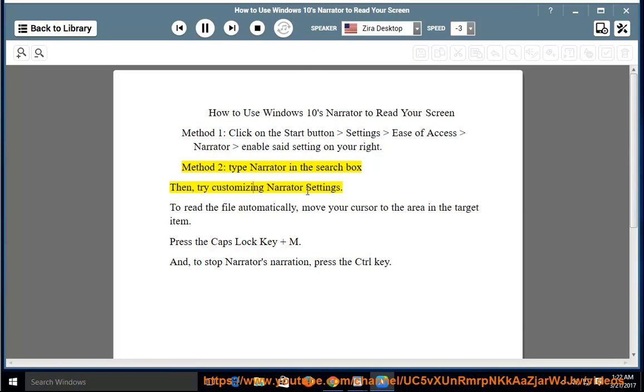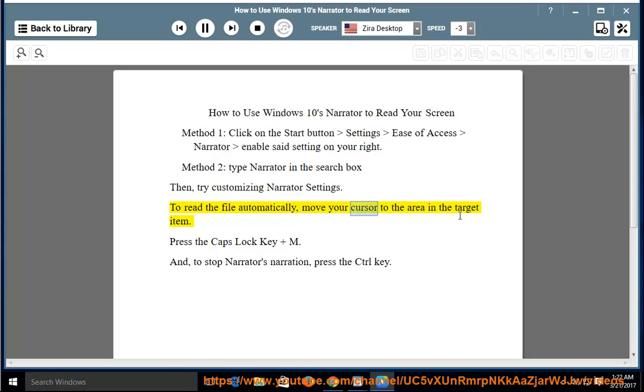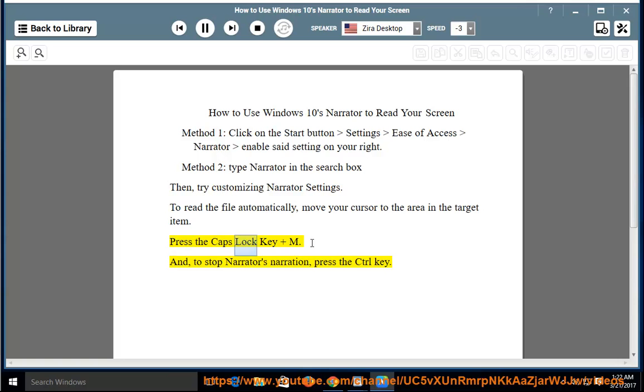Customizing Narrator settings. To read the file automatically, move your cursor to the area in the target item. Press the caps lock key and M.